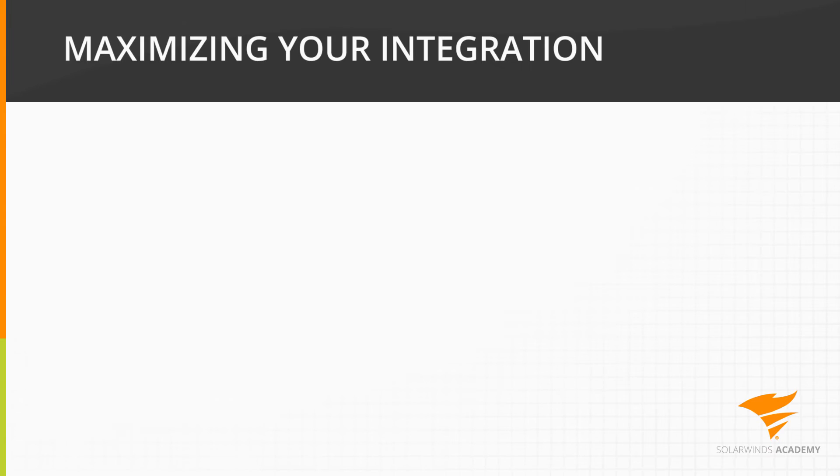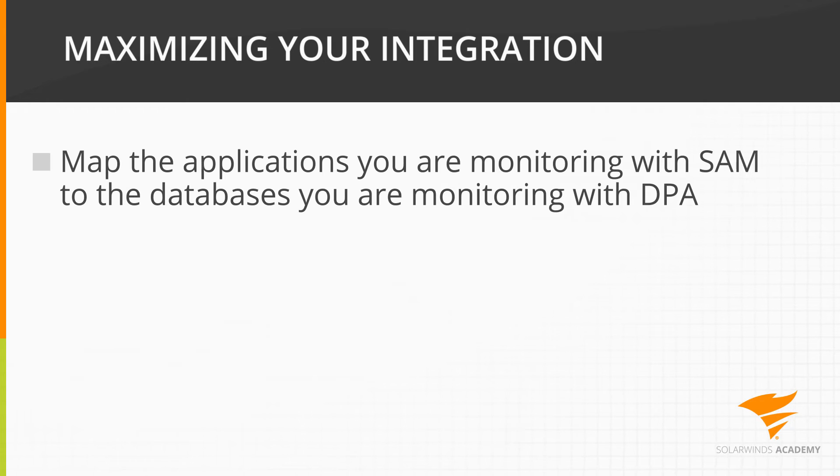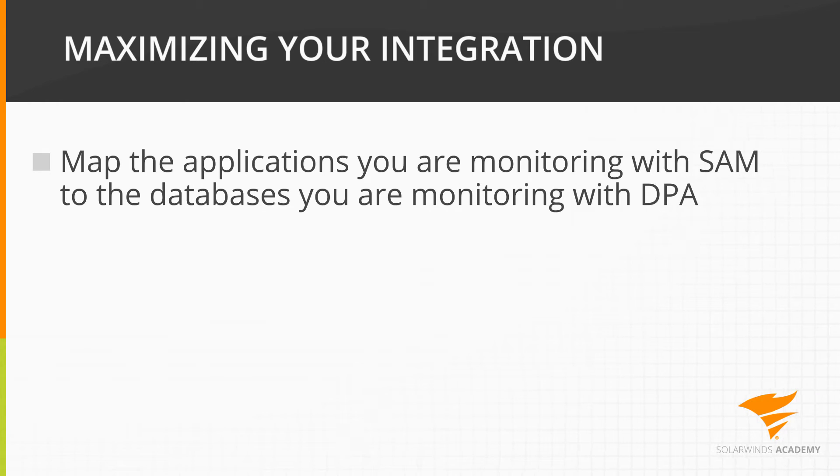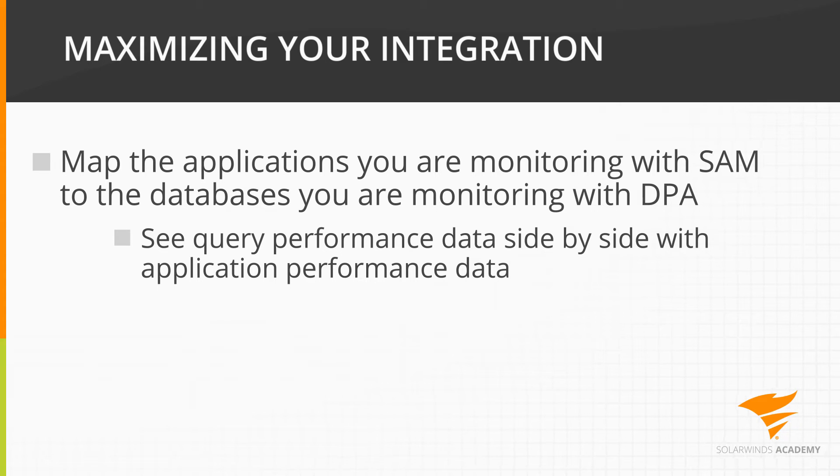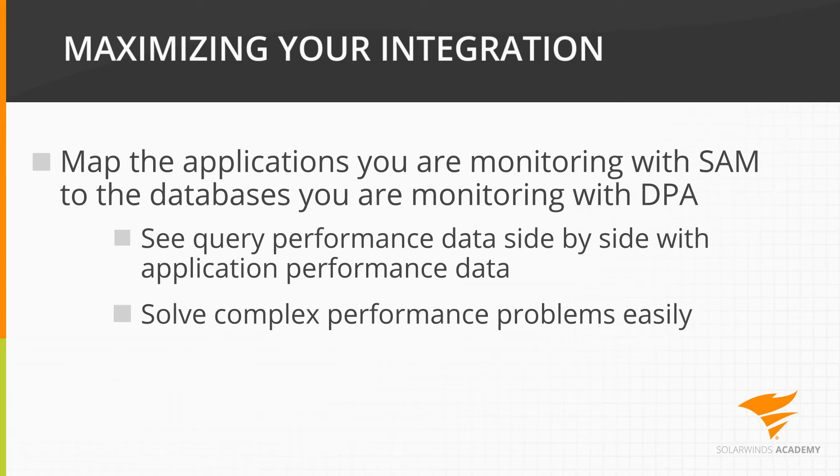but to maximize the value of the integration between DPA and SAM, we suggest mapping the applications you are monitoring with SAM to the databases that DPA is monitoring. By creating this relationship, you will see query performance data side by side with your application performance data. This will simplify solving complex application database performance problems.